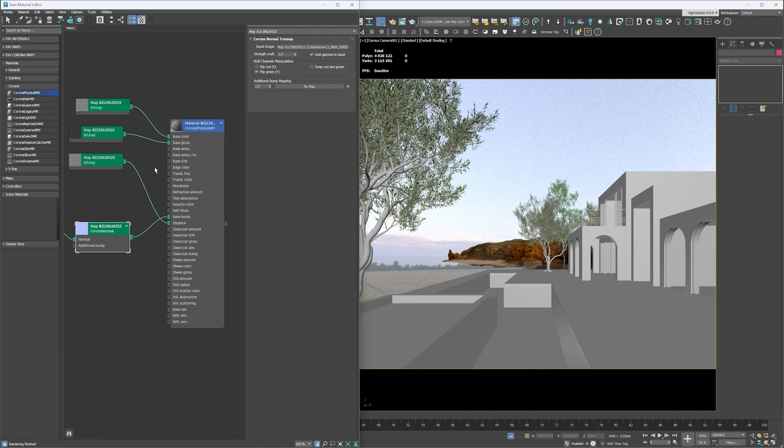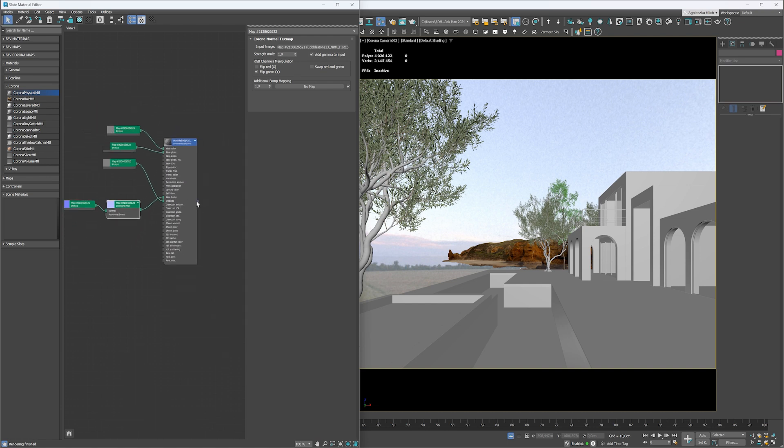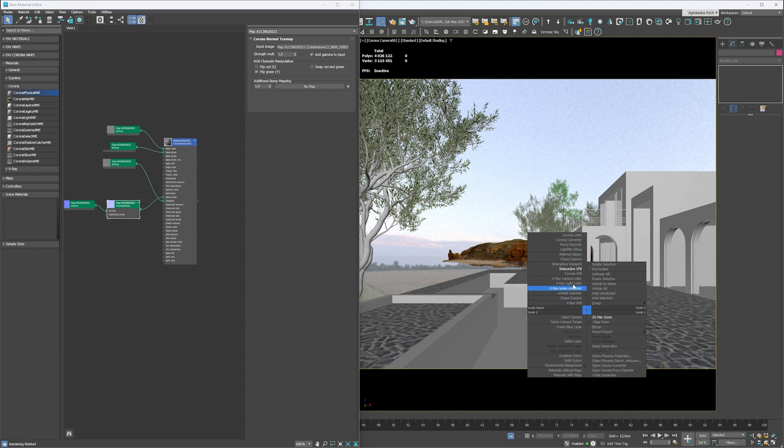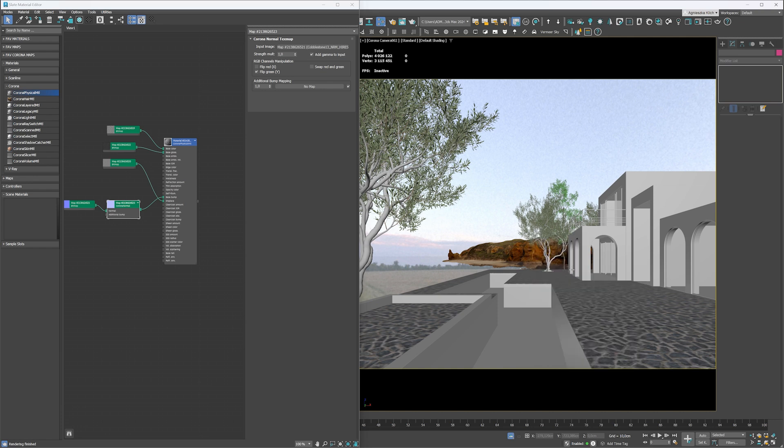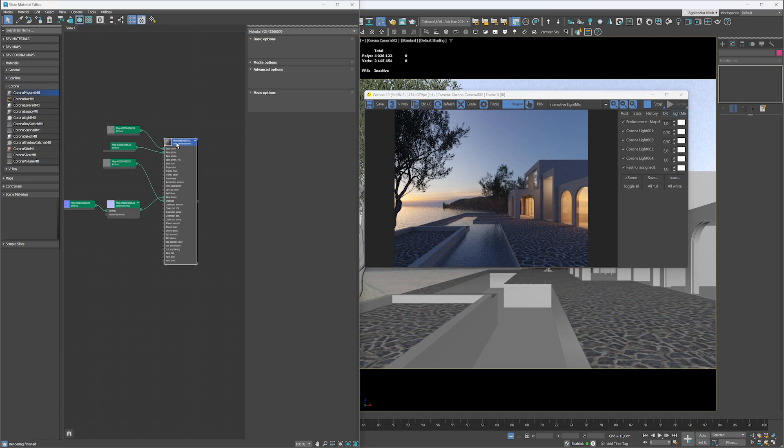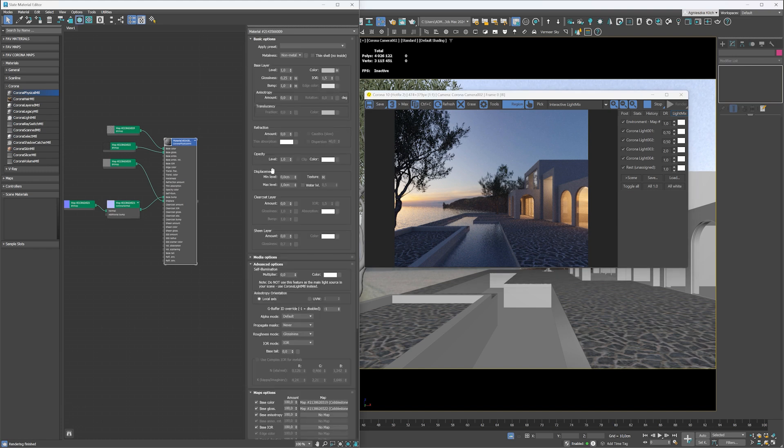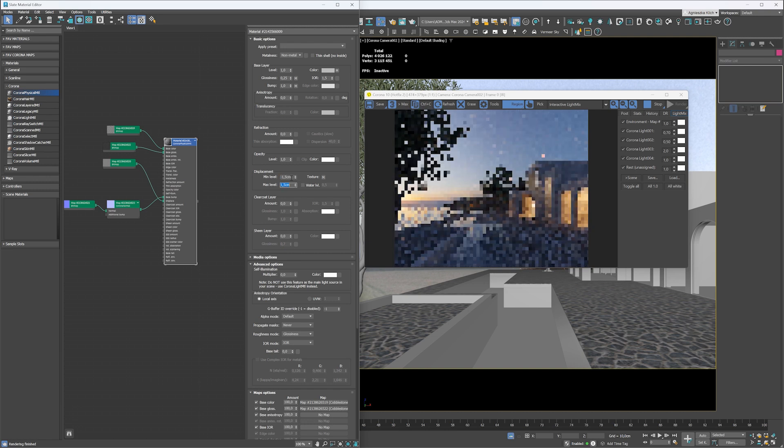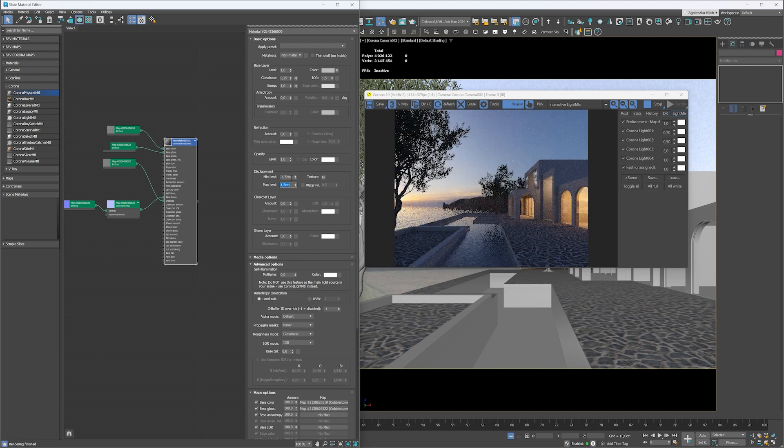Okay, now apply the material to the object and let's use interactive rendering to preview the image. You can notice that the height of the stones is not too visible. Let's adjust the displacement settings. I reduce the minimum level and increase the max level value. This way the displacement will work in both directions. Okay, looking good.